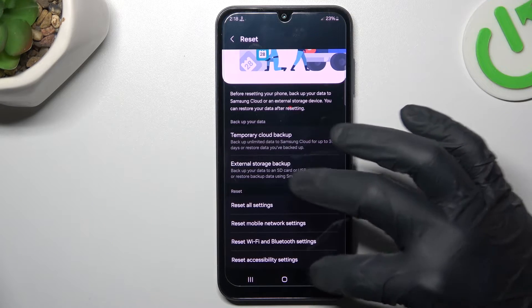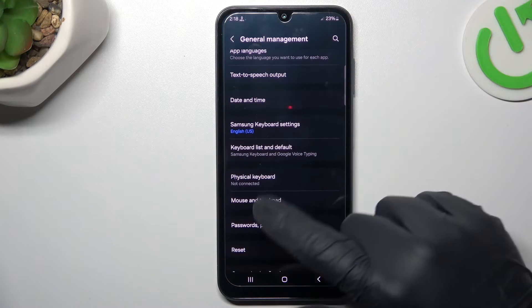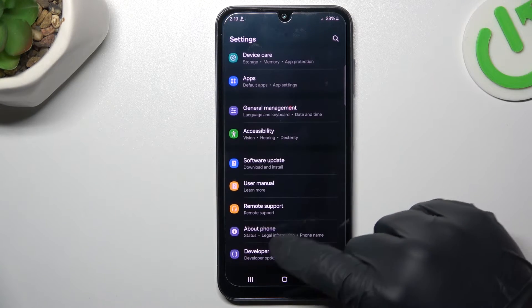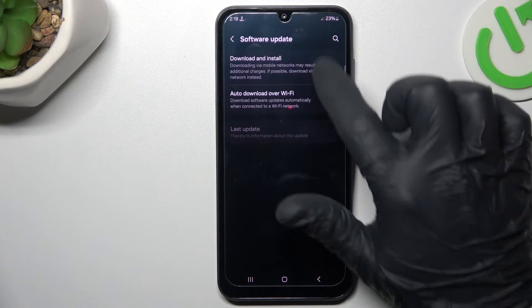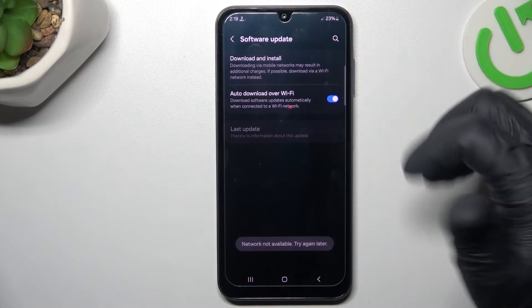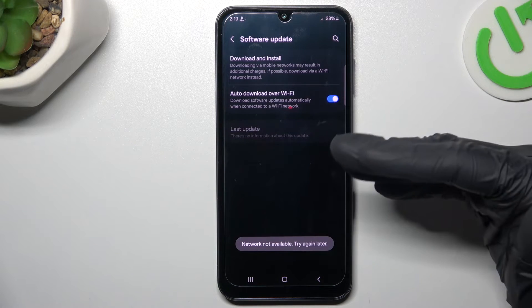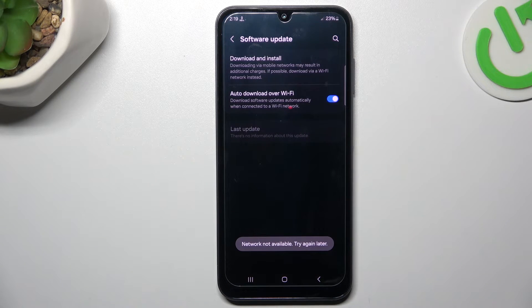As a next step, you can also try to upgrade your system. Go to Software Update in Settings and choose Download and Install if you have any update available. Install it and check your WhatsApp again.